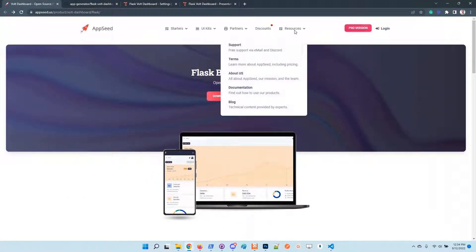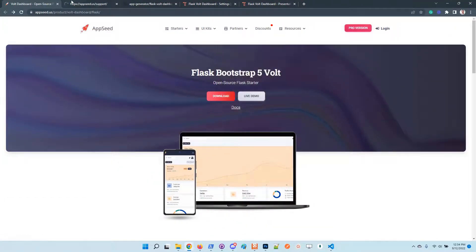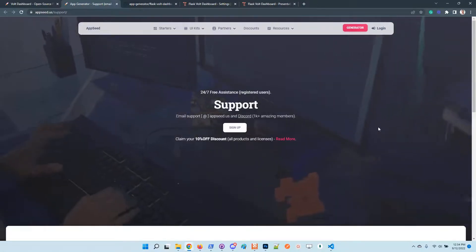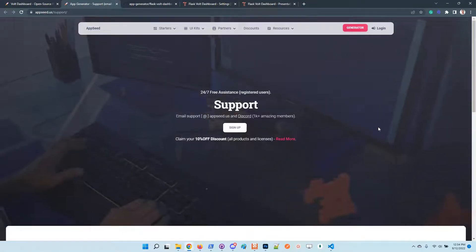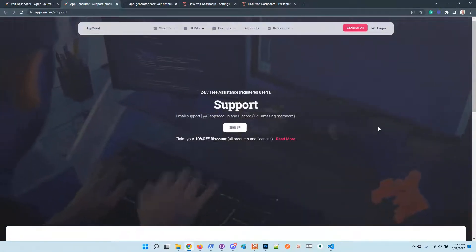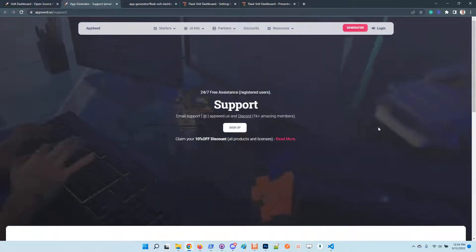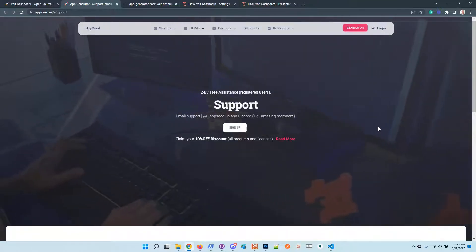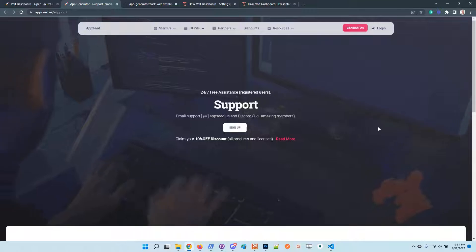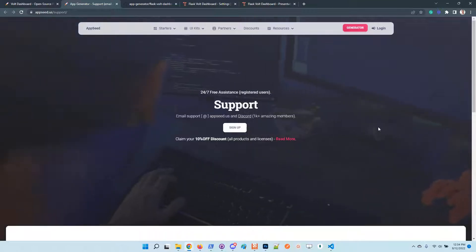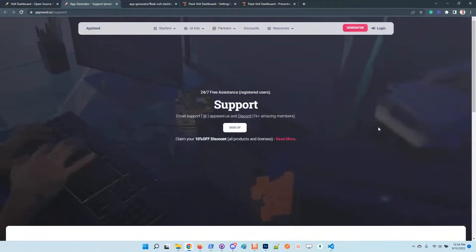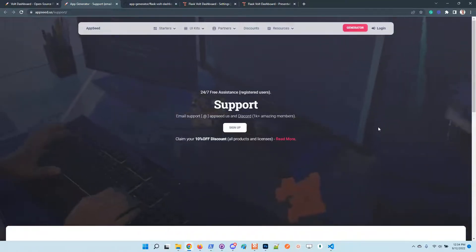feel free to access the support page, chat with us, send us an email, or join the Discord server. We have a super nice community with more than 1000 members and we are there to help the community build their projects faster.